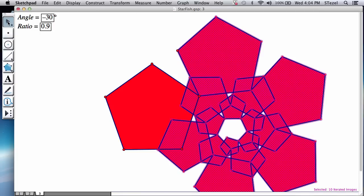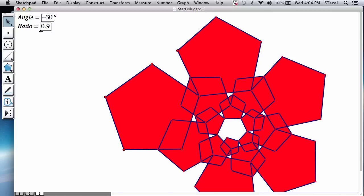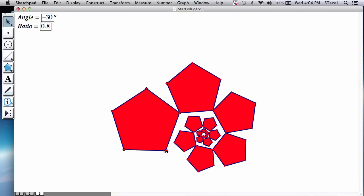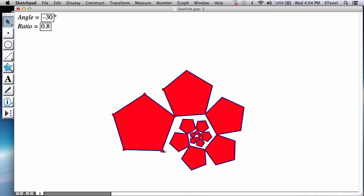And now when you iterate that, you're going to see that it actually folded on itself. Now you can change the ratio here to 0.8. And you're going to notice that the arms that you have created also shrinks because every time it is now shrinking by an 80% factor.